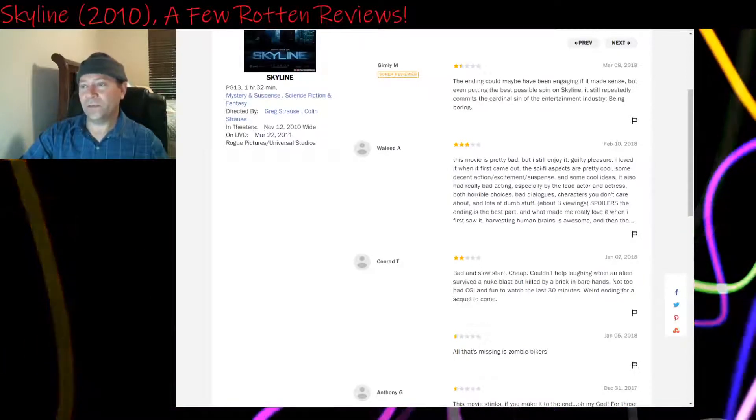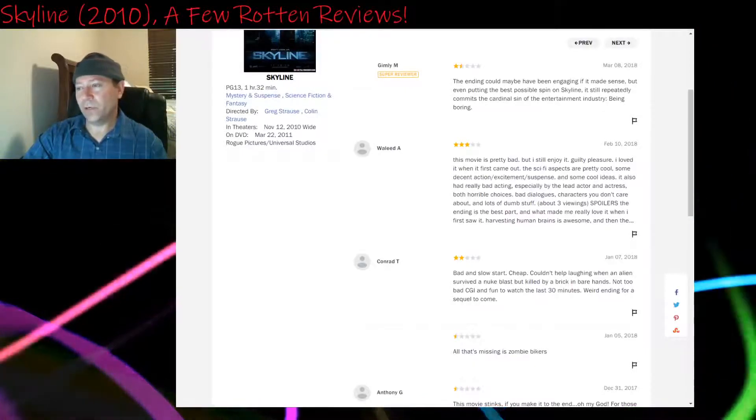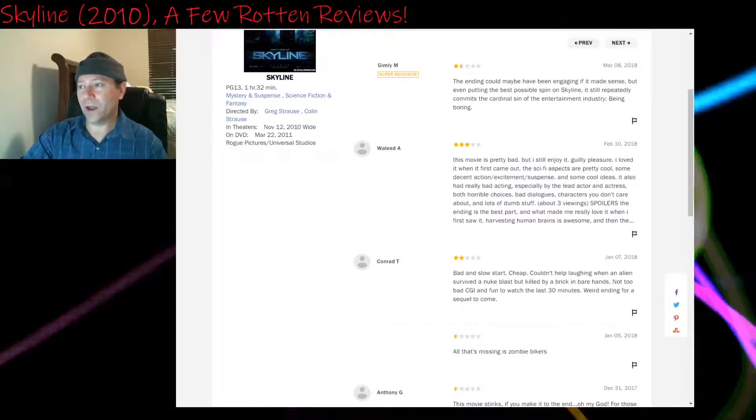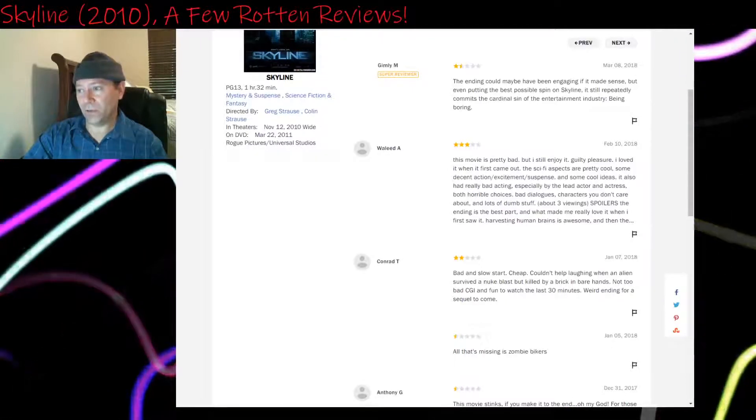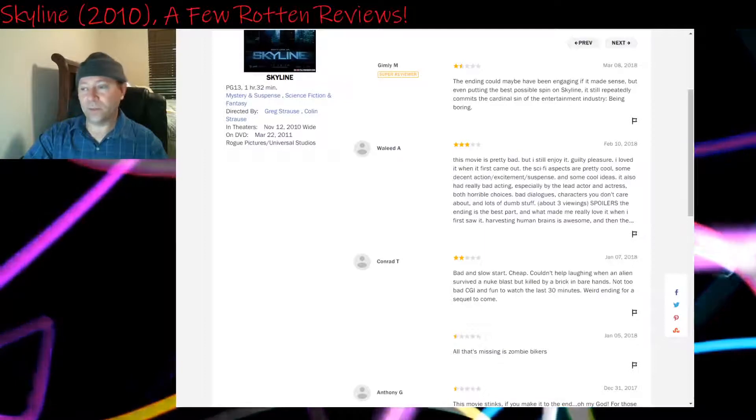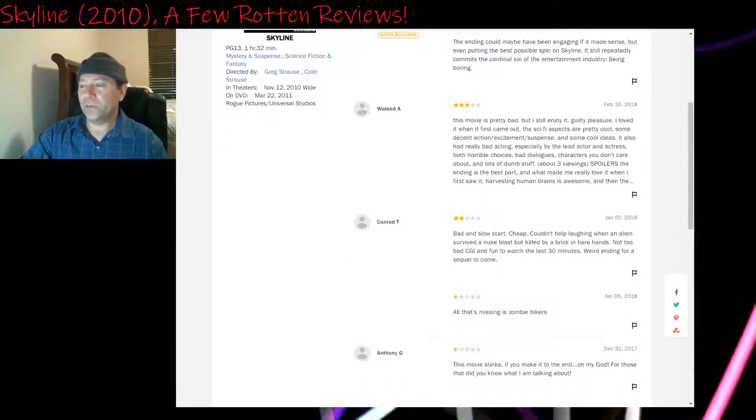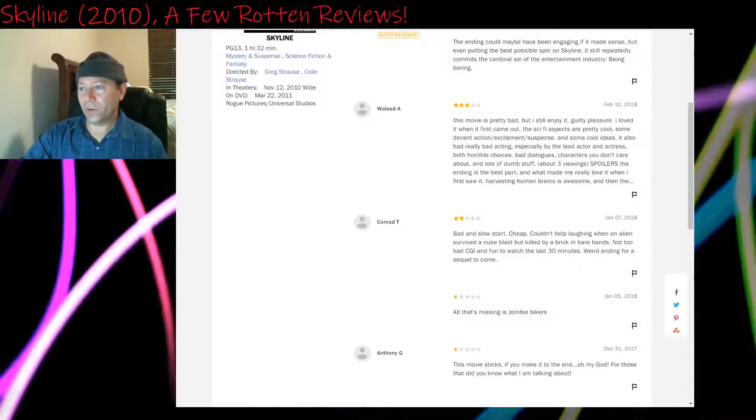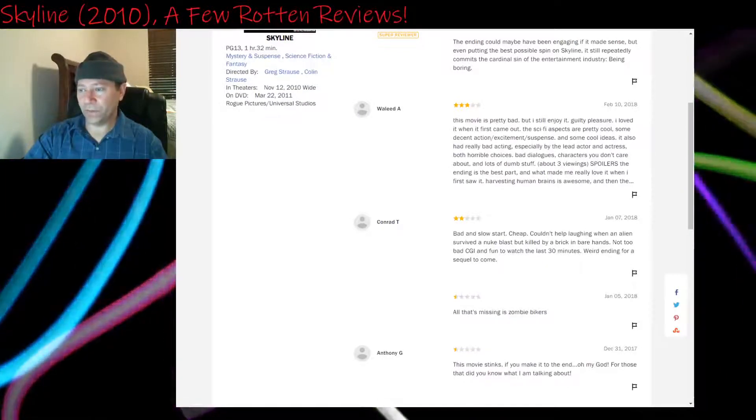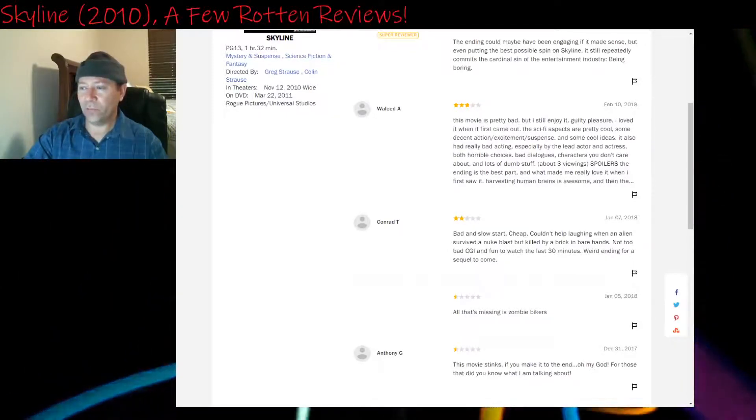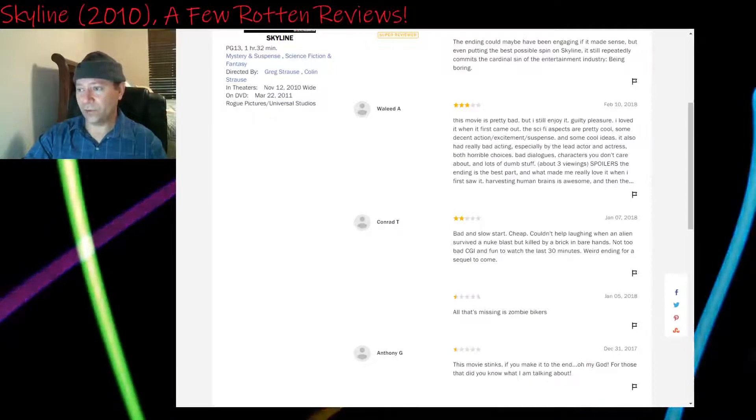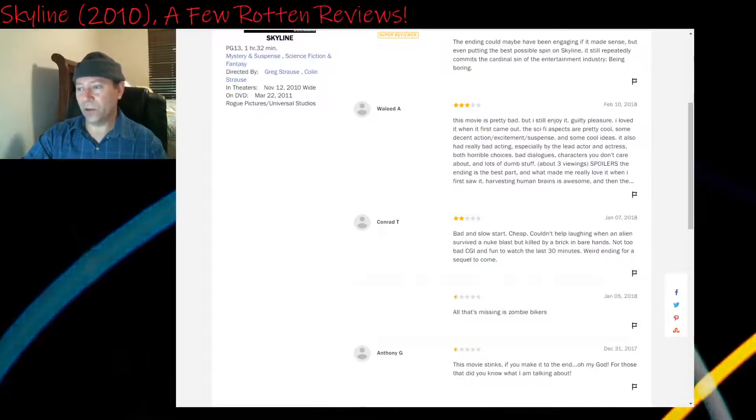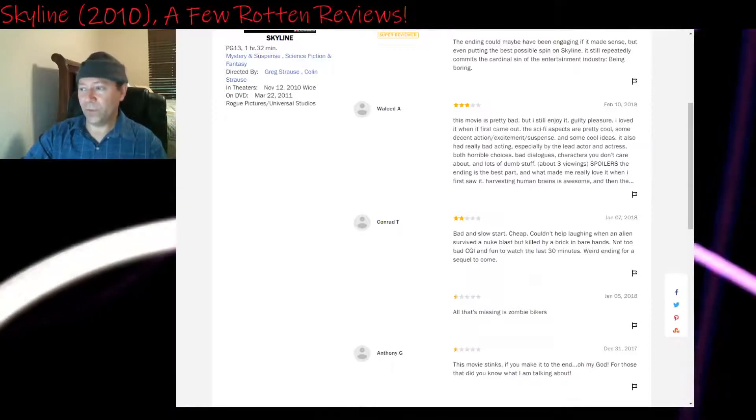One and a half stars: The ending could maybe have been engaging if it made sense, but even putting the best possible spin on Skyline, it still repeatedly commits the cardinal sin of the entertainment industry being boring. Yeah, 48 minutes starts to get boring. Three stars: This movie is pretty bad, but I still enjoy it. Guilty pleasure. I loved it when it first came out. The sci-fi aspects are pretty cool. Some decent action, excitement, suspense, and some cool ideas. It also had really bad acting, especially by the lead actor and actress, horrible choices, bad dialogues, characters you don't care about, and lots of dumb stuff.